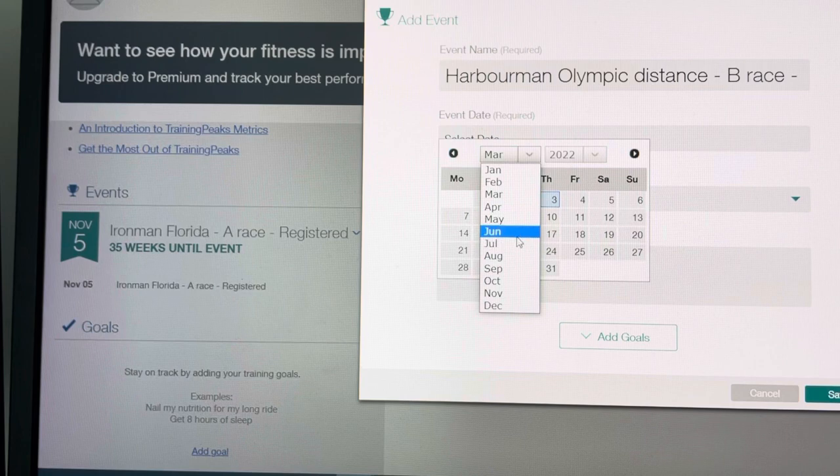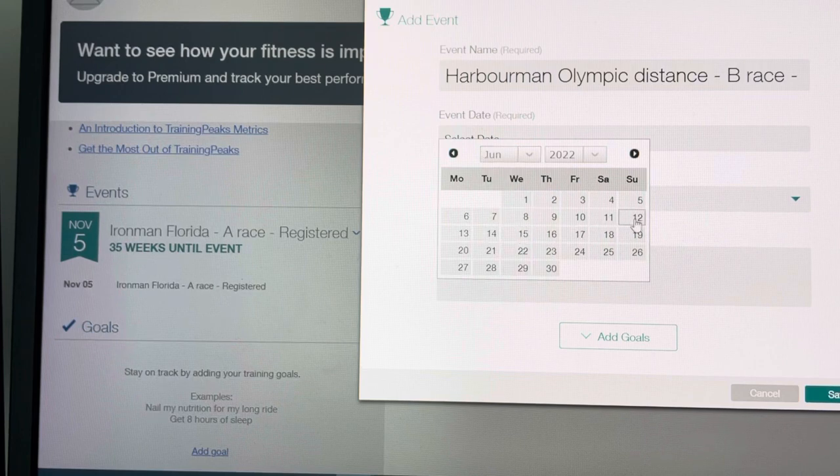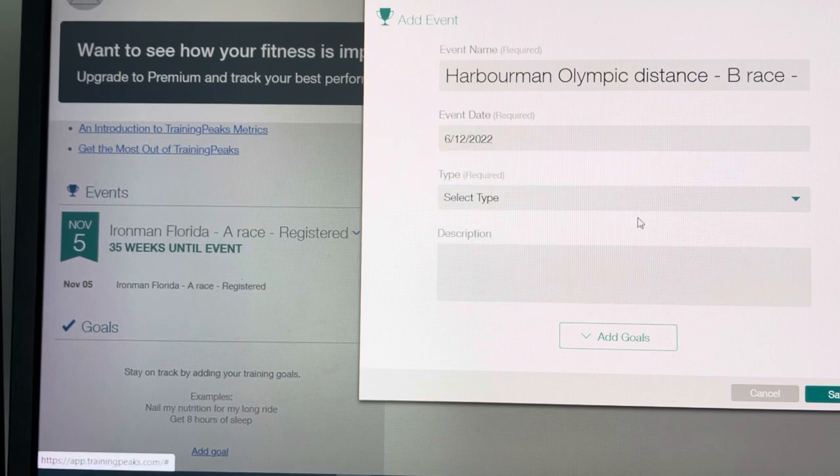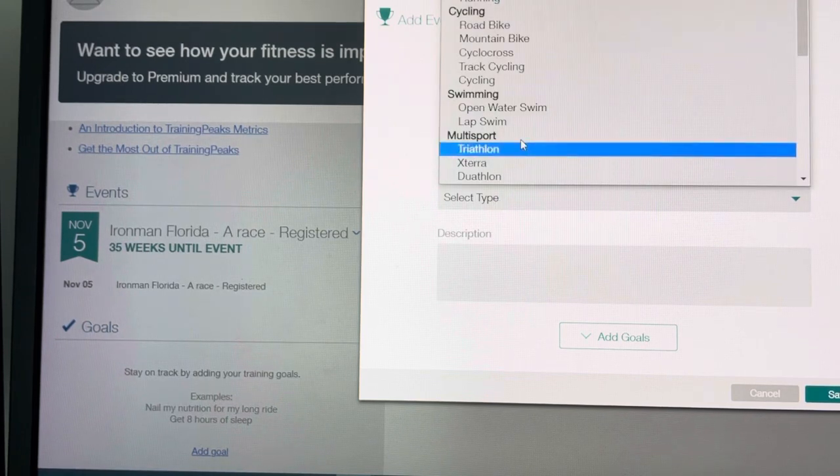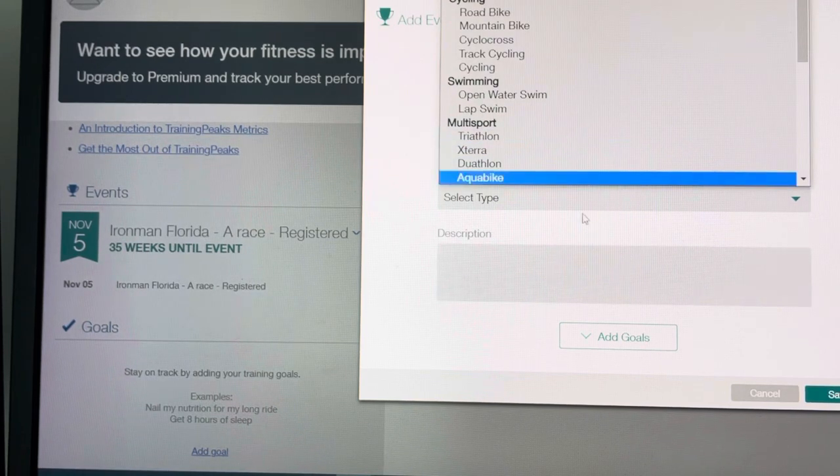Put in the date. It's in June, it's on the 12th of June. Let's triathlon.